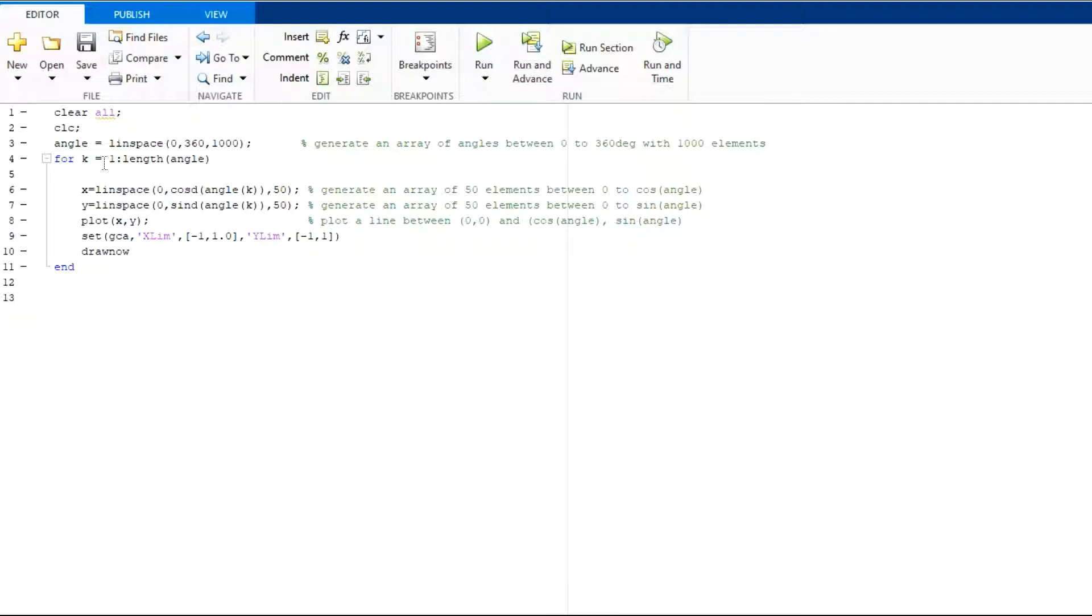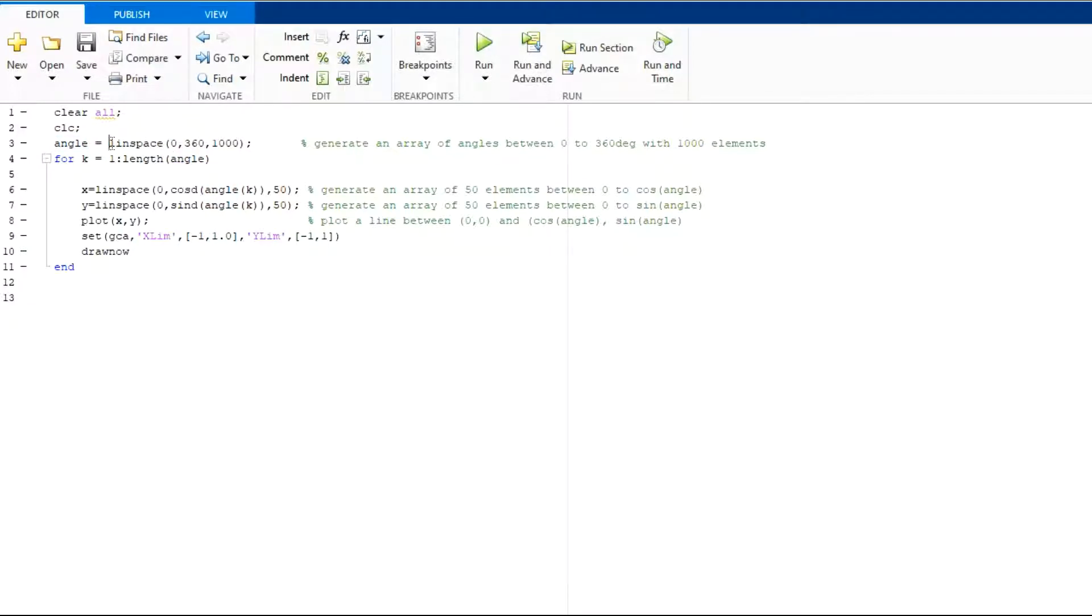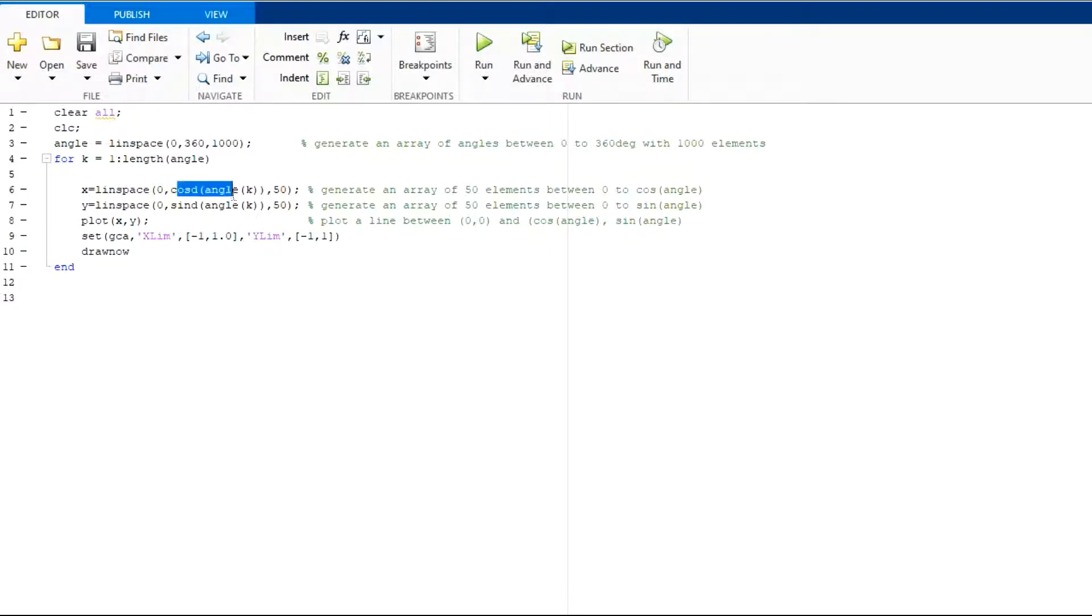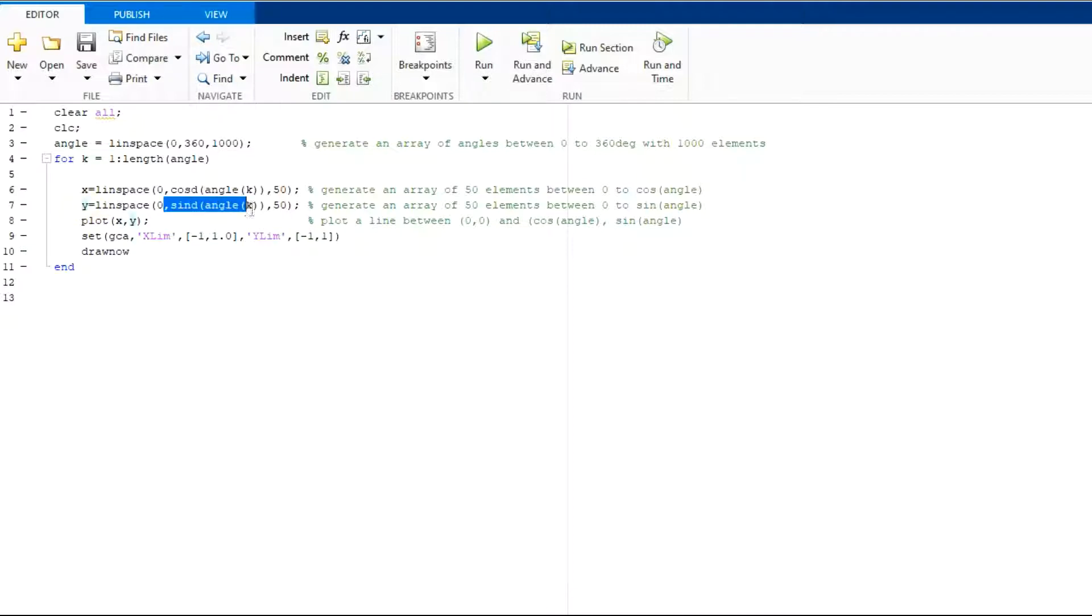First, we are creating an array of angle between 0 to 360 degrees which has 1000 elements. I am using linspace command for that. Next, I am creating an array of element x between 0 to cos of angle which has 50 elements. Similarly, I am creating an array of elements y between 0 and sin theta with 50 elements.